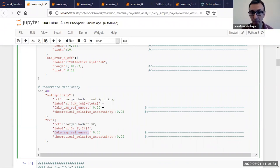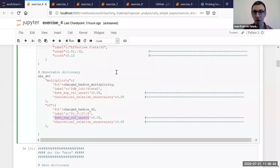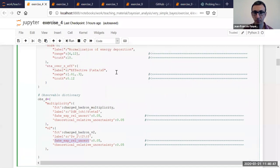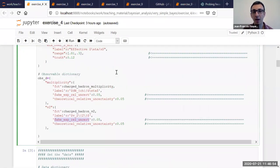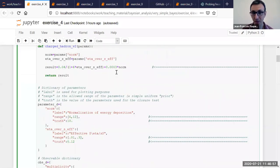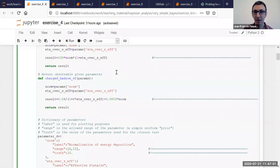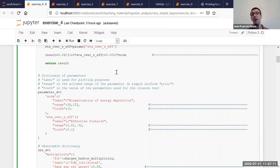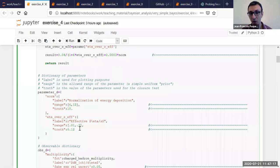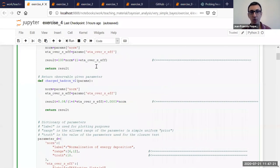You have two parameters: the normalization of the energy deposition with some range to probe, and the effective shear viscosity with some range to probe. Since we're doing a closure test, there are some true values. Later you can change the true value and the prior range if you want, although these prior ranges are somewhat realistic. You have two observables — charged-ion multiplicity and V2 — and you can put your artificial experimental uncertainty on your data. If you wanted, you could look up actual data online and put the values here, but then it wouldn't be a closure test and you wouldn't know the true values of your parameters.